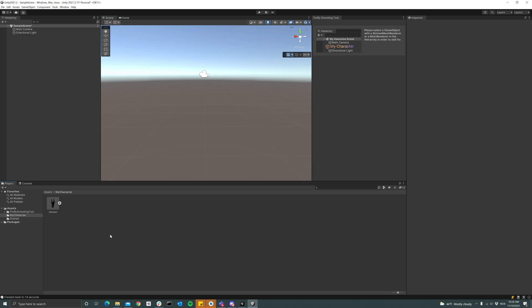So here I have my Unity project in Unity 2021.2, and I have a folder where I have my character inside. Really simple setup. I've imported Fluffy into this project.